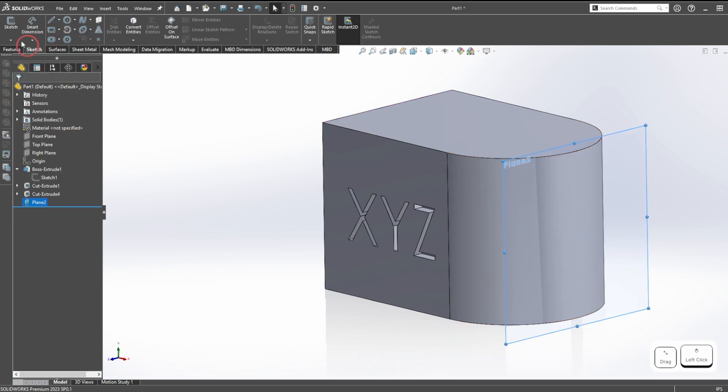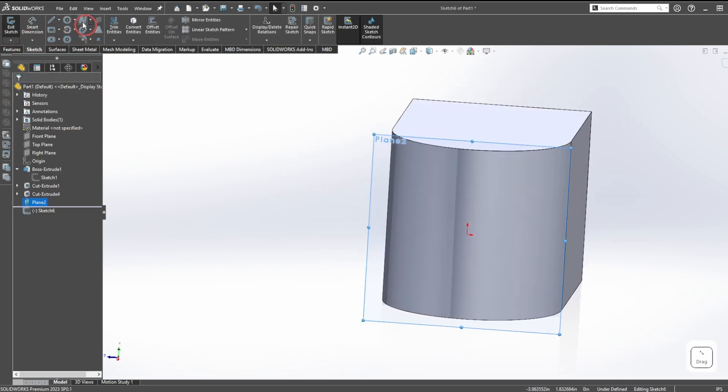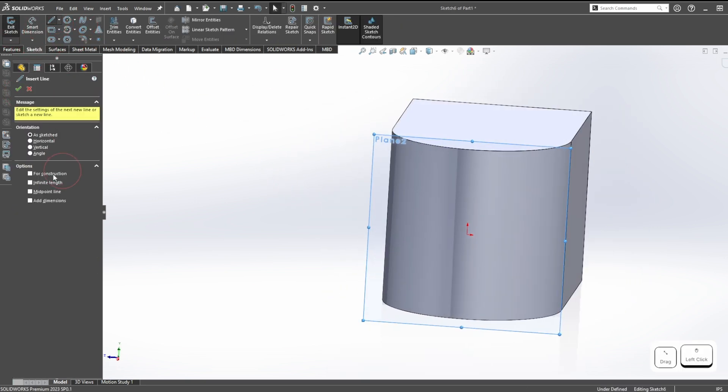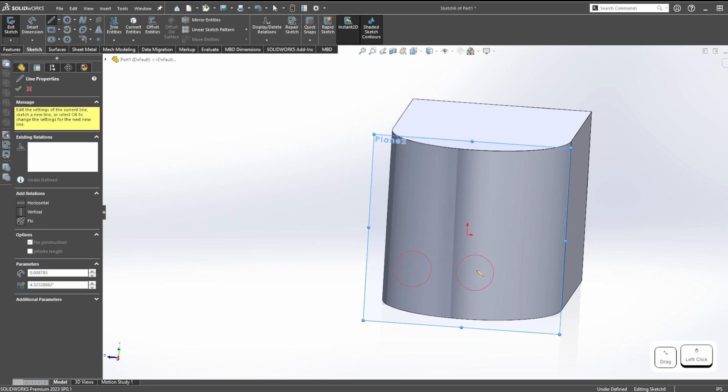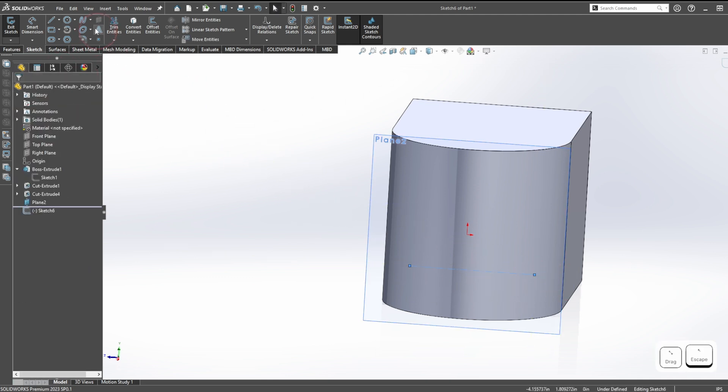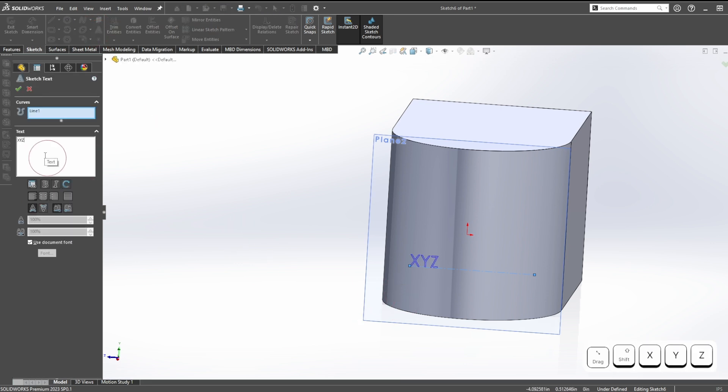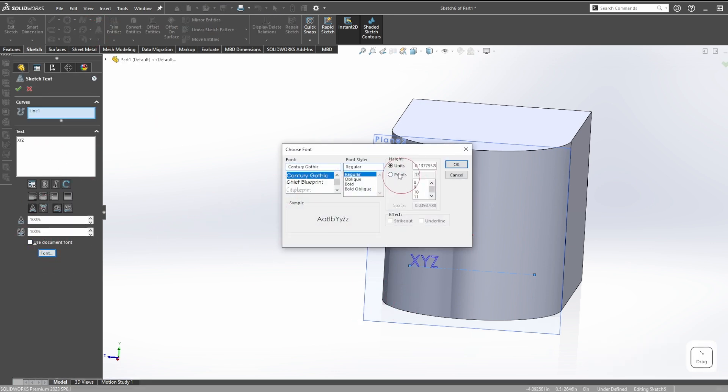Now let's do the same thing we did on the first face. Get our line, make it a construction line, make it flat, and then let's add some text. We'll do the same XYZ.